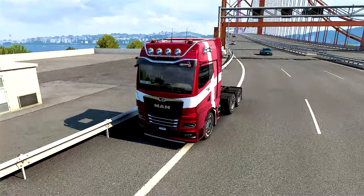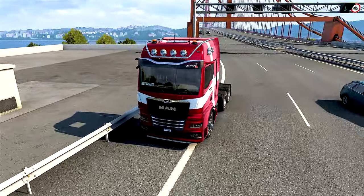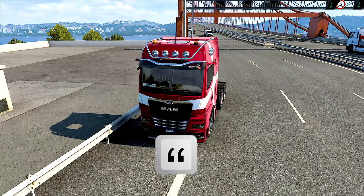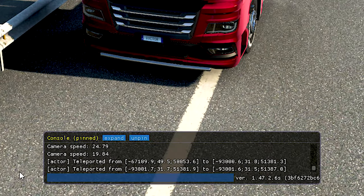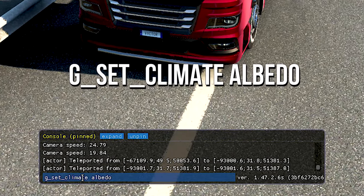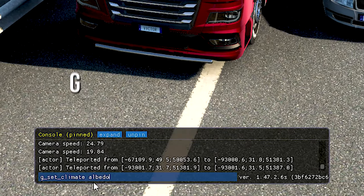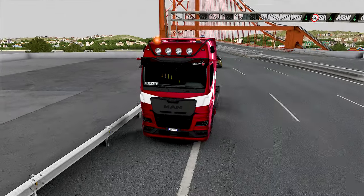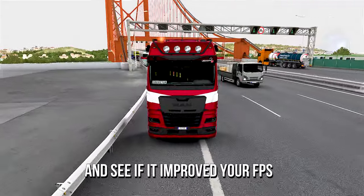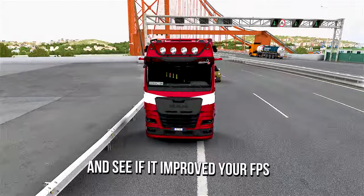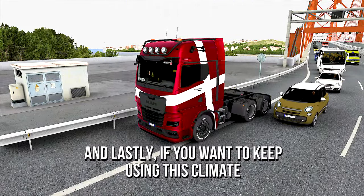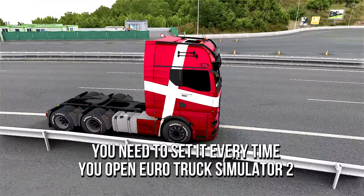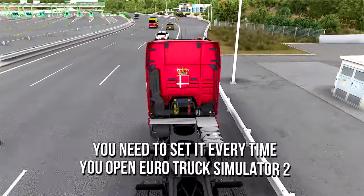Now open your Eurotruck Simulator 2. Then open the Developer Console by pressing the backquote key on your keyboard. Inside the Developer Console, type Gset Climate Albedo, and then press Enter to enable the Albedo Climate and see if it improved your FPS. And lastly, if you want to keep using this climate, you'll need to set it every time you open Eurotruck Simulator 2.